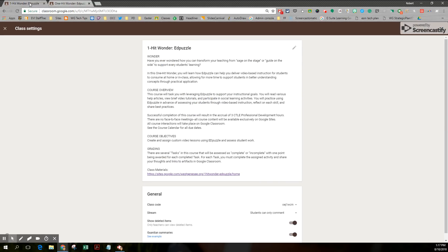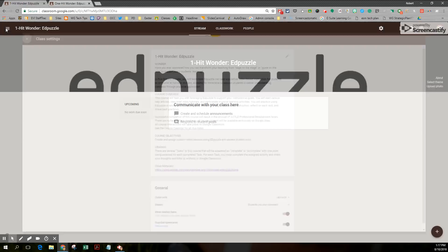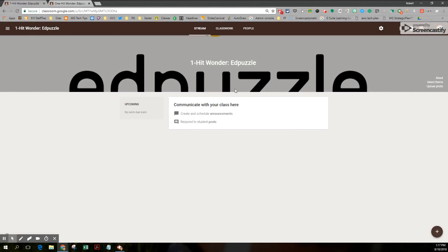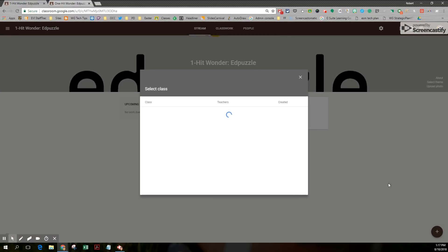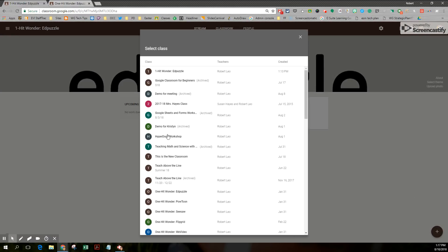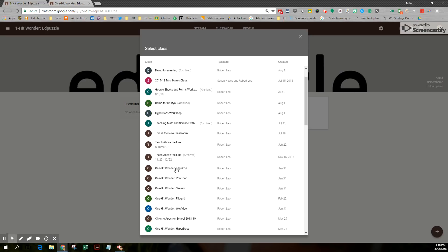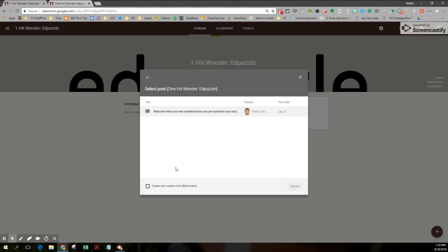So in the new class, I'm going to close out the class settings. And then for my class stream, I'm going to create an announcement. And now notice I can only create an announcement or reuse a post. Well, I want to reuse one from the old class. So I'm going to look for that. One hit wonder Edpuzzle.